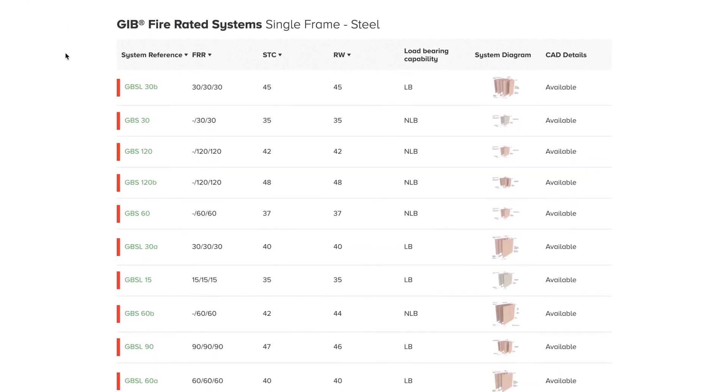The results table provides a high-level overview of the systems that fit the criteria selected. The table shows key parameters such as fire and noise ratings, load-bearing capability, and where the CAD details are available for a particular system.